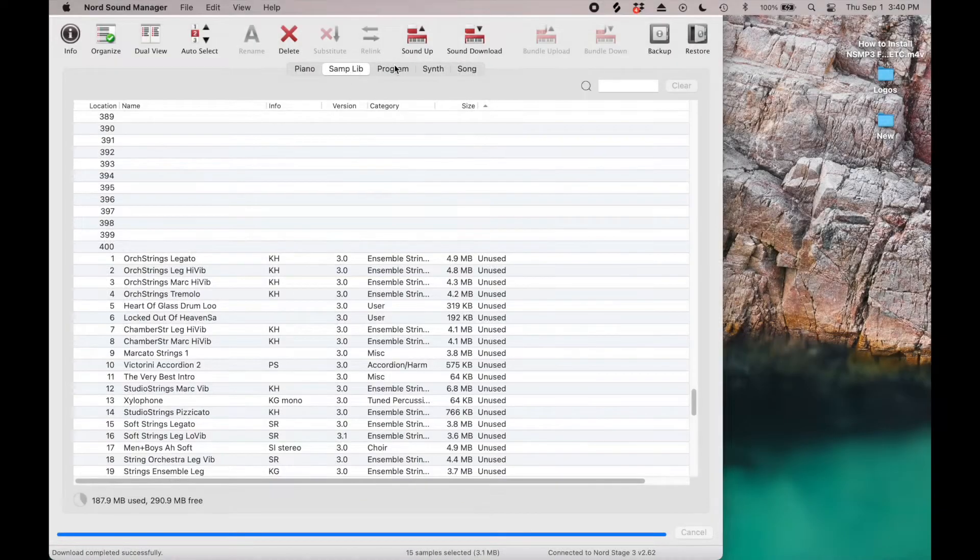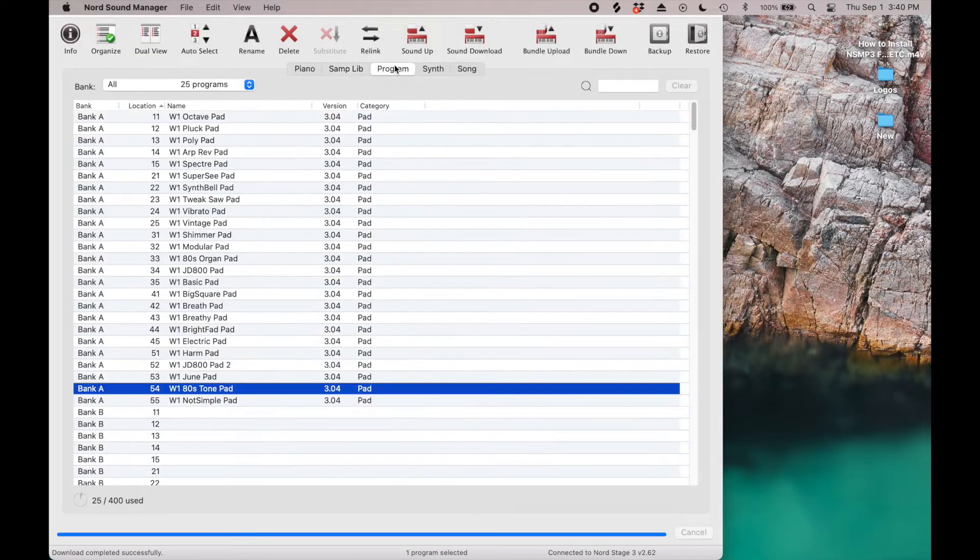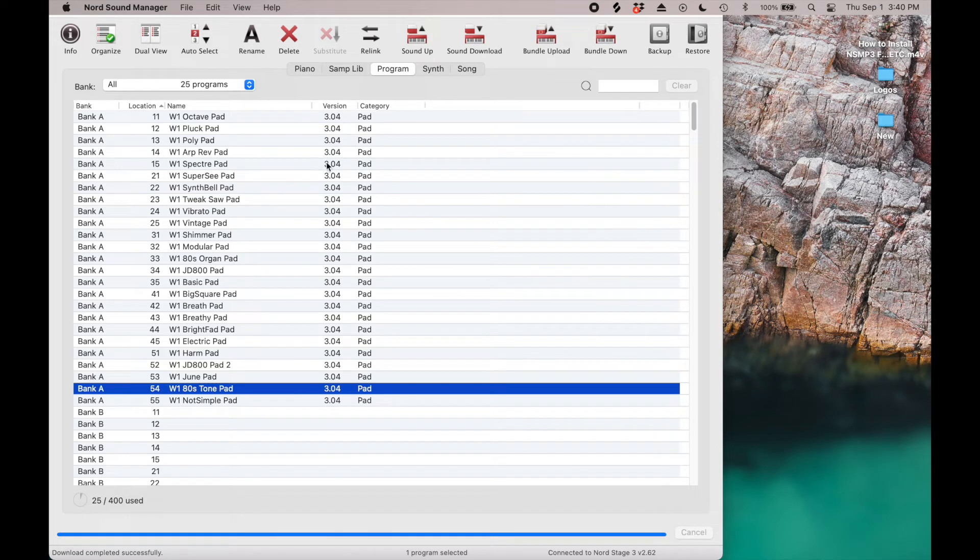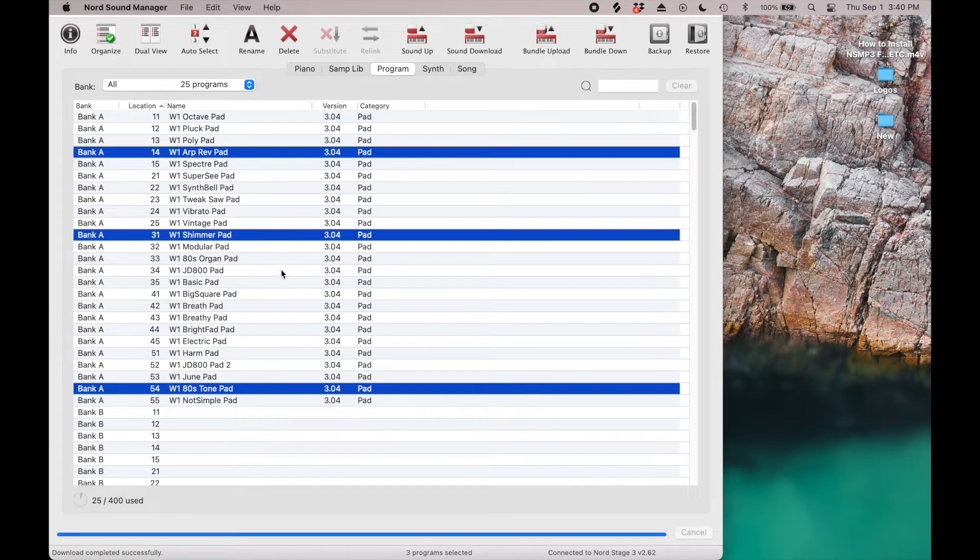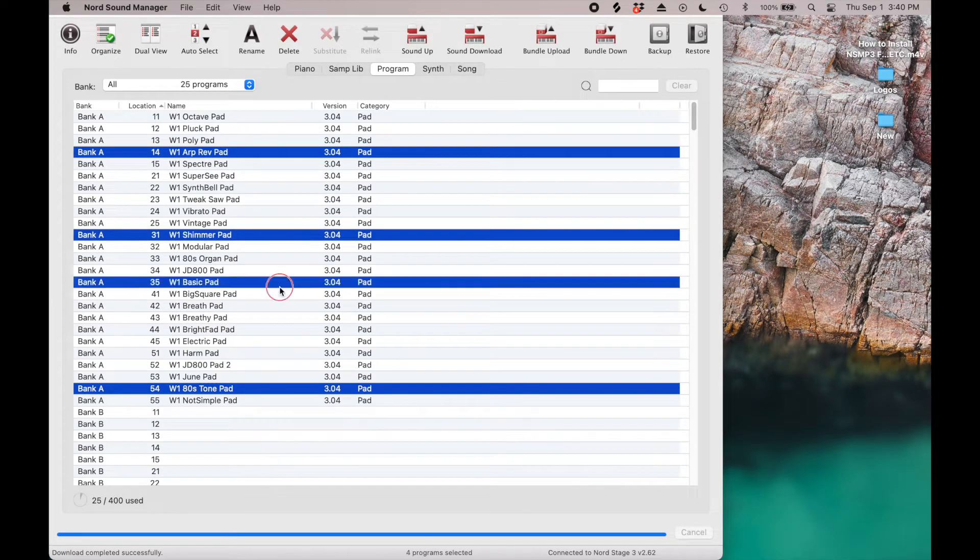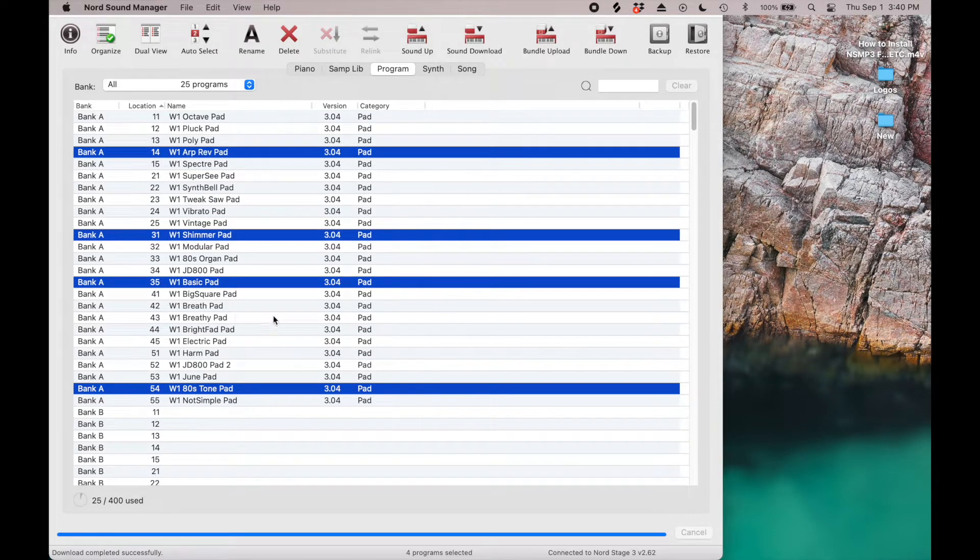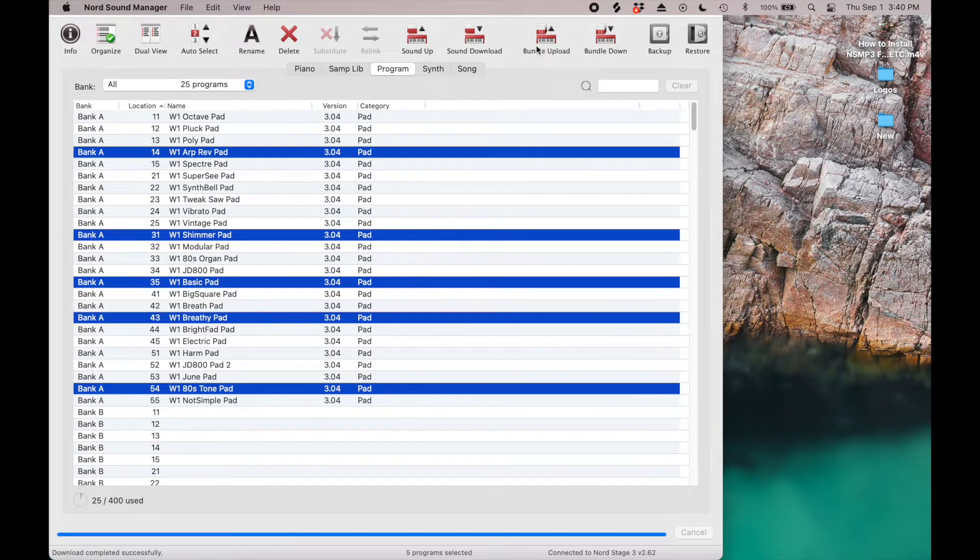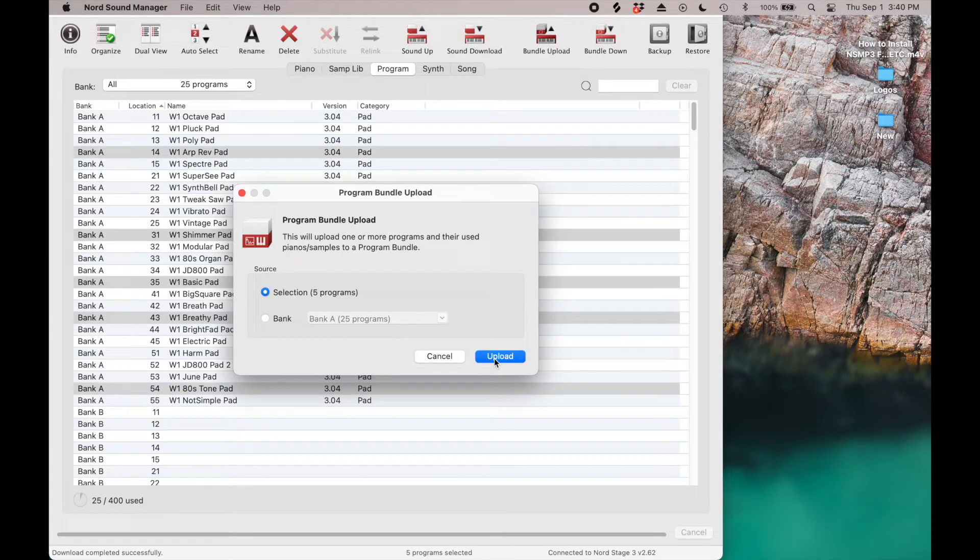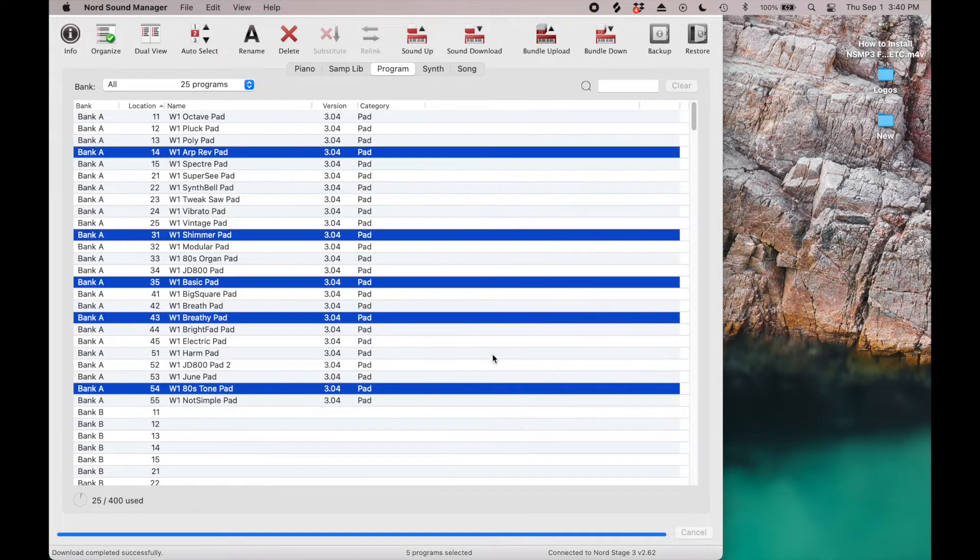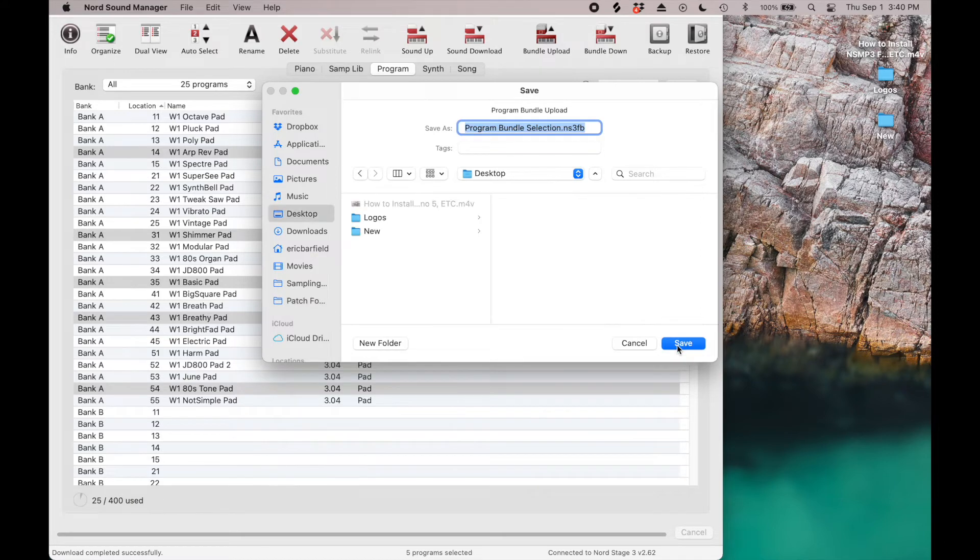In the Nord Sound Manager, click on the Programs tab and remove enough programs to make room for your install. You can select multiple programs by holding down the Command key as you click the patches you don't want on your keyboard. Let's save them as bundled patches, which saves all the associated files with the patch by clicking the Bundle Upload button.